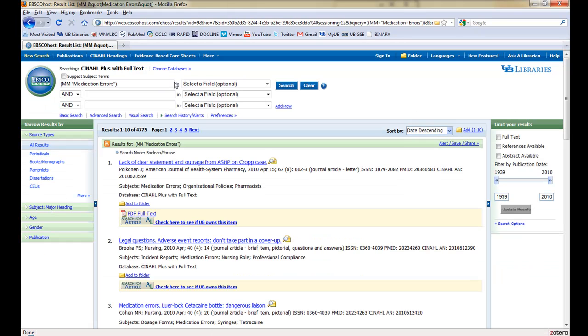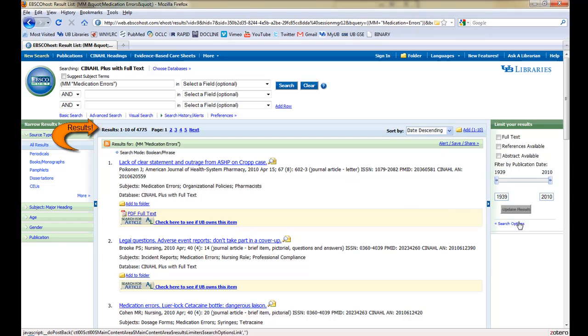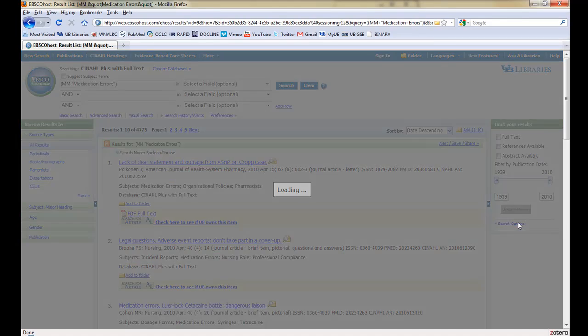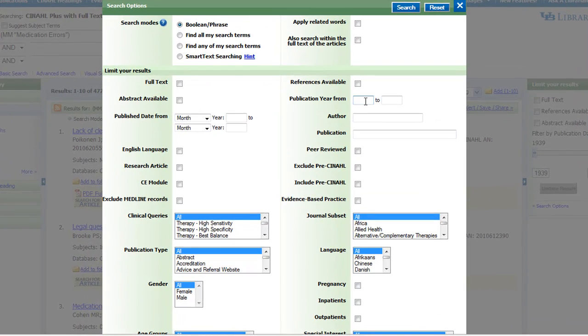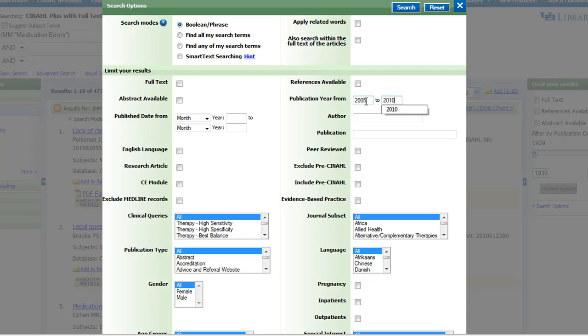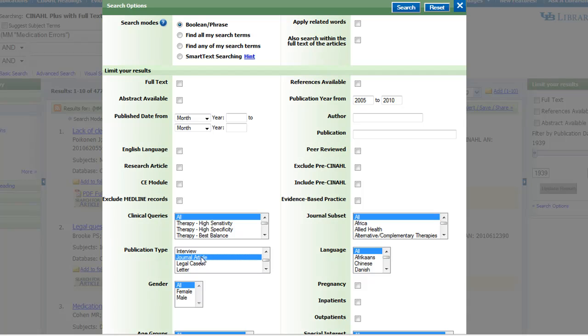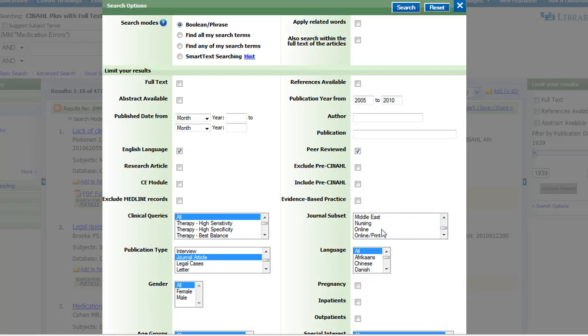Because we added no other qualifier subheadings, we have almost 5,000 results. In Search Options, we'll filter for Publication Year 2005 to 2010, Publication Type Journal Article, English Language, Peer Reviewed, and Journal Subset Nursing.